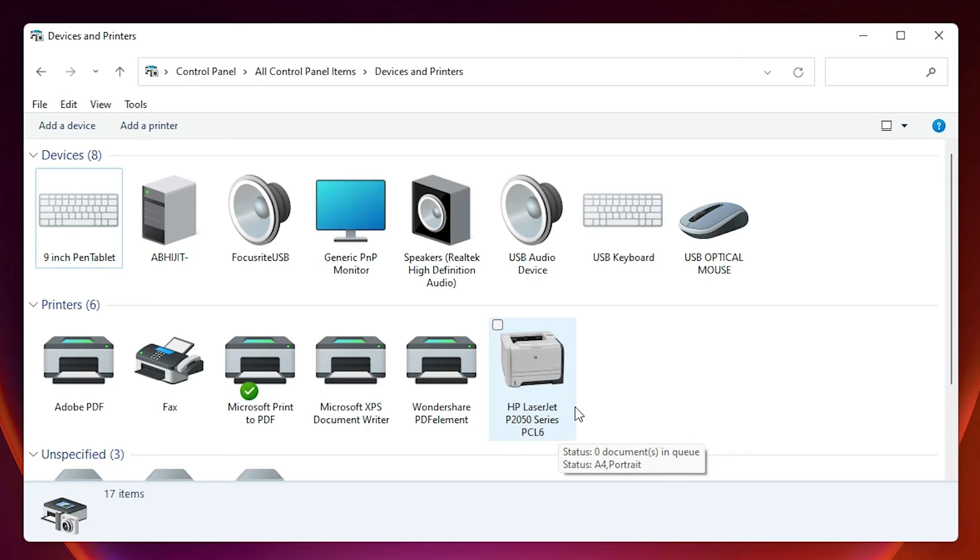So guys, this is the simplest way to install HP LaserJet P2055 printer driver in Windows 11 operating system. So guys, thank you for watching this video. Don't forget to like, share, comment on this video and don't forget to subscribe the channel. Thank you guys.